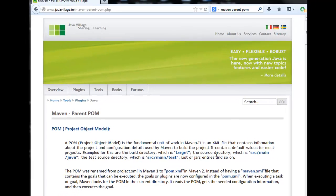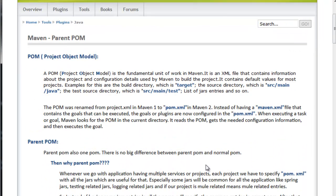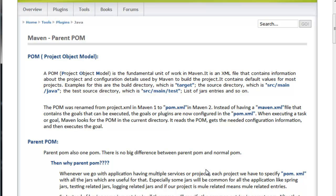In that case what we will do, we will create one parent POM and we will specify the common jars which will be used by all the projects. That parent POM entry will be given in all the sub projects.